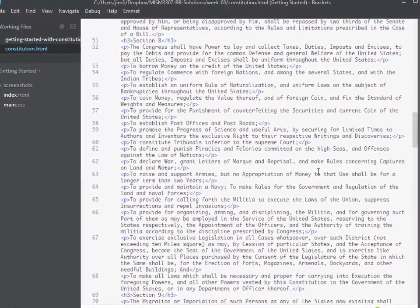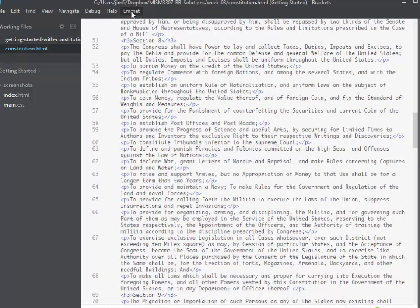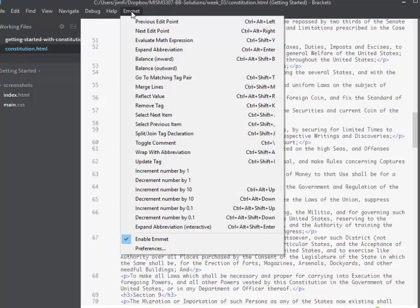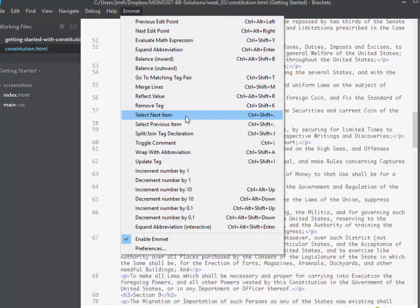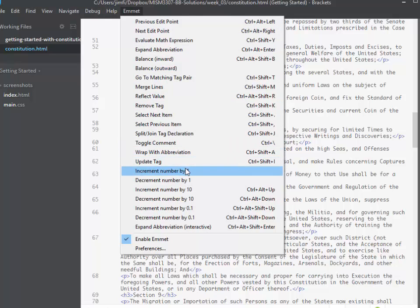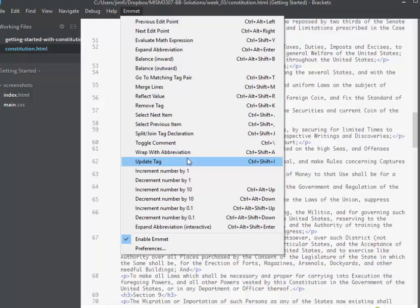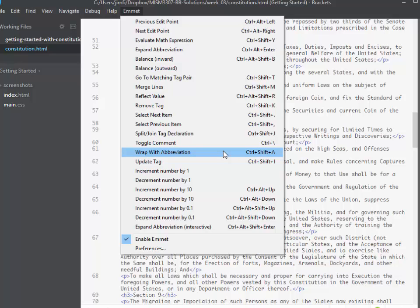Notice up here on the Brackets menu bar we have an option for Emmet. We click this and we can come down and see some of the tools and things that are available here. One of these we've already been using and this is the one here for wrap with abbreviation which is Control+Shift+A.